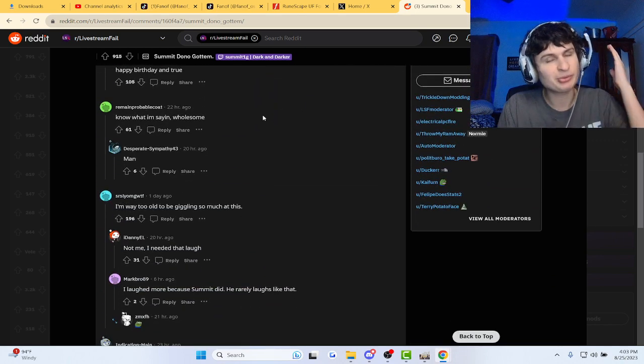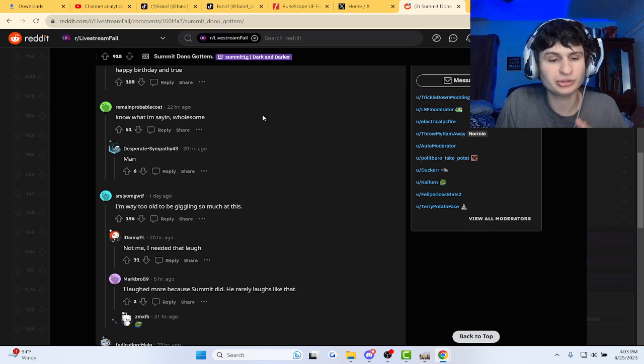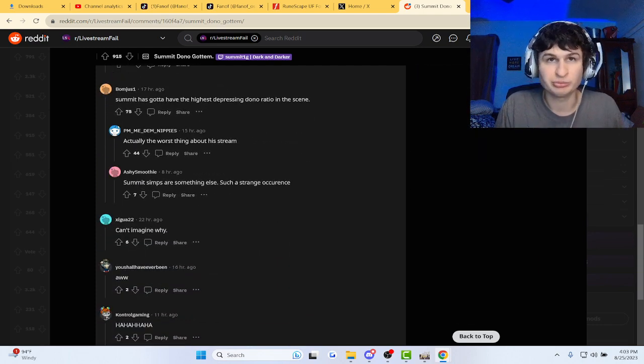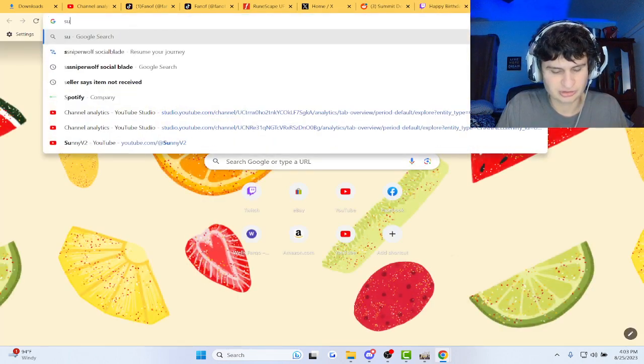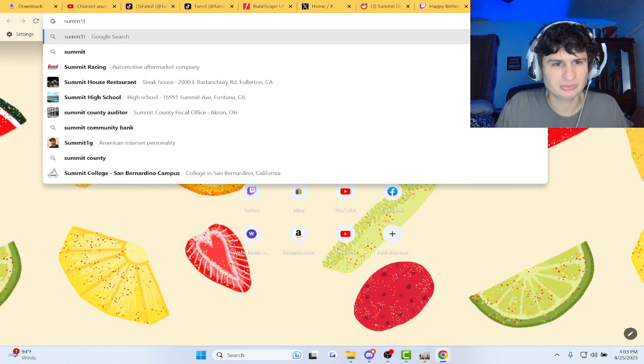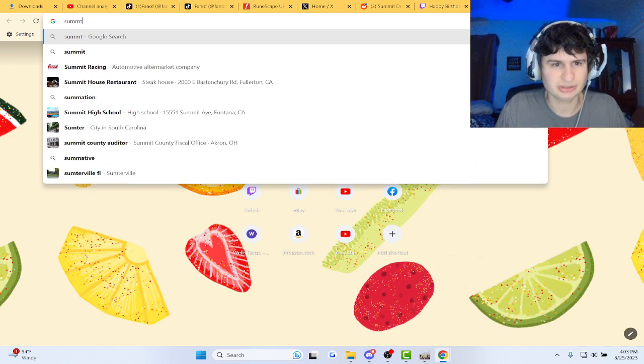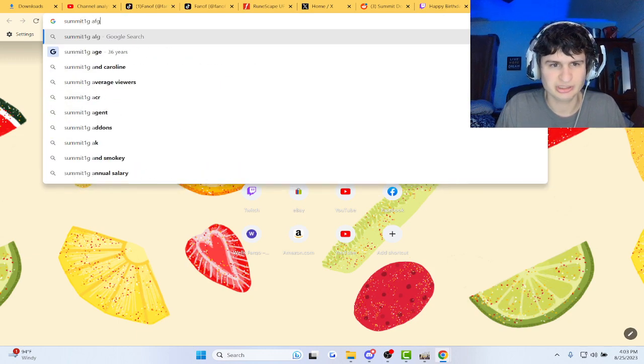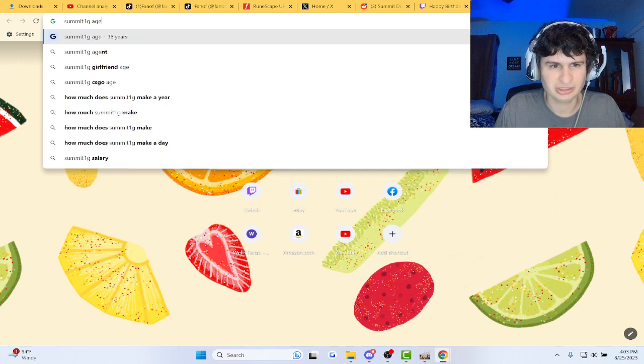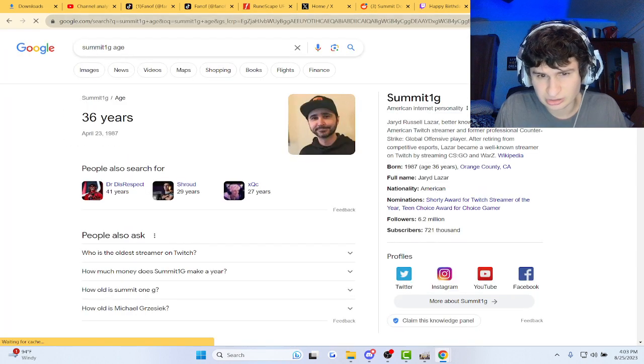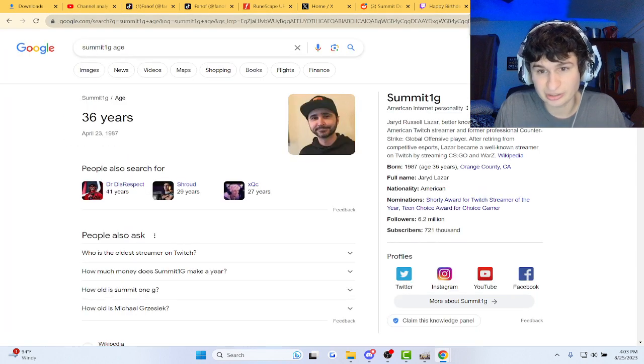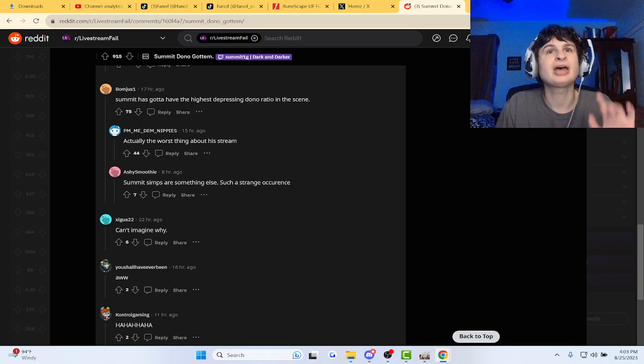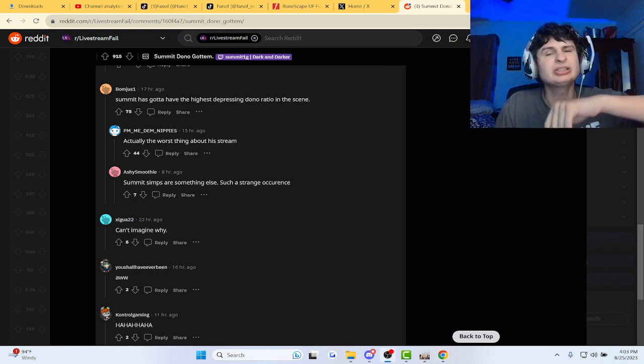Happy birthday to some... I don't know how old he is, guys, but I'll look it up right now. Summit. 1G. Summit. 1G. Age. 36. 37 now, actually. Alright. Happy birthday, Summit. 20. 22. Thank you.